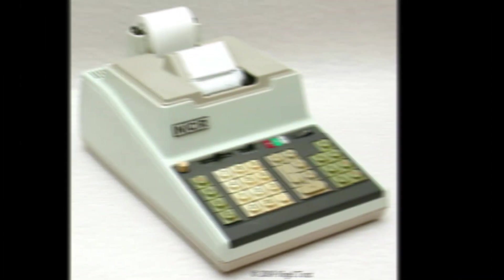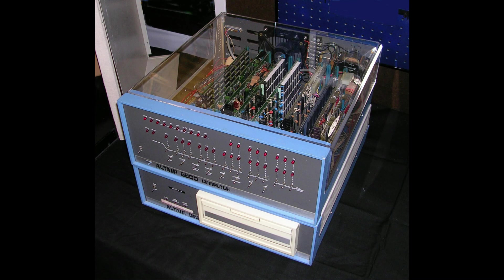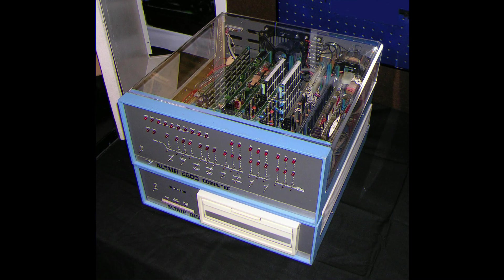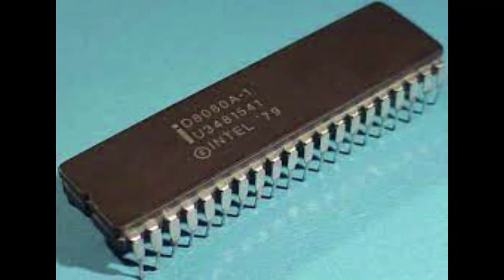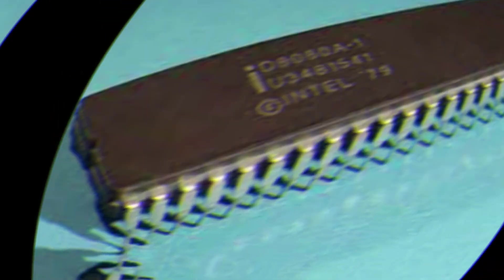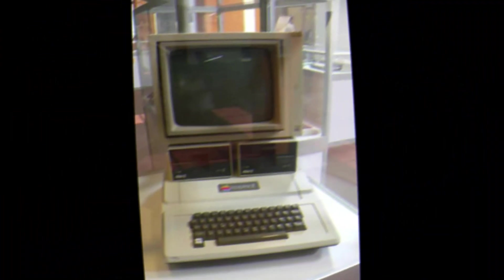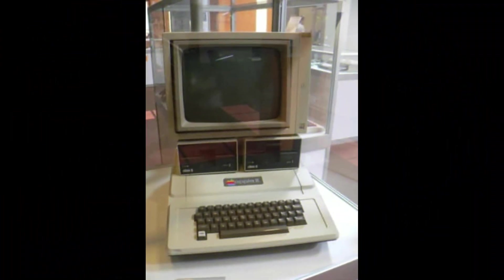In 1971, the Intel Corporation produced the first microprocessor, the Intel 4004, which was powerful enough to function as a computer, although it was originally produced for use in a Japanese-made calculator. In 1975, the first personal computer, the Altair, used the successor chip, the Intel 8080 microprocessor. Like many early computers, early microcomputers had relatively limited storage and data handling capabilities, but these have grown as storage technology improved alongside processing power.